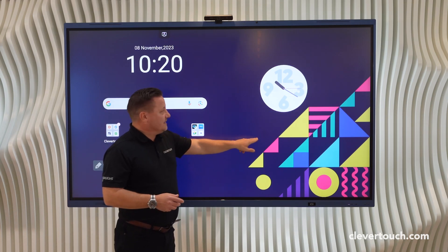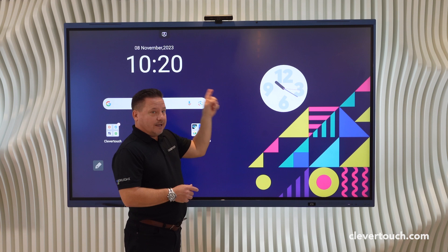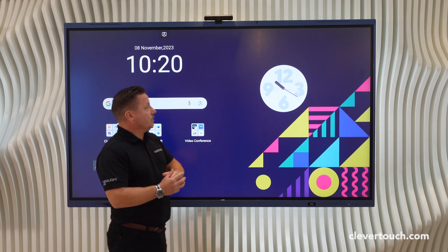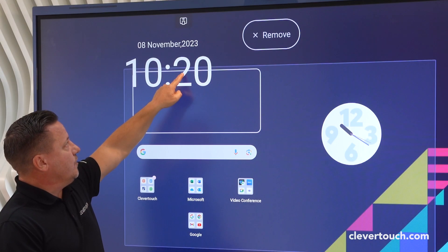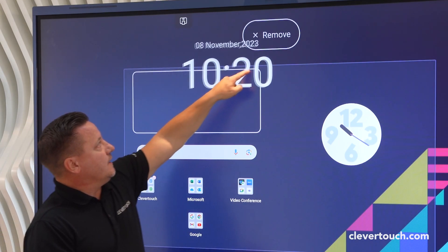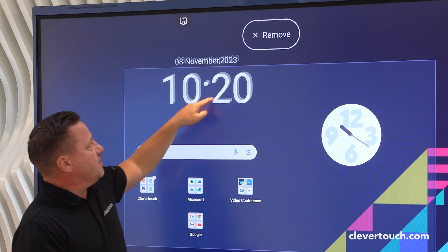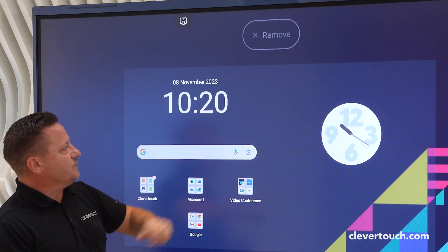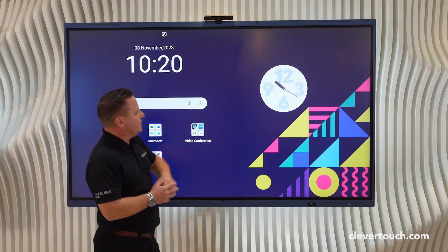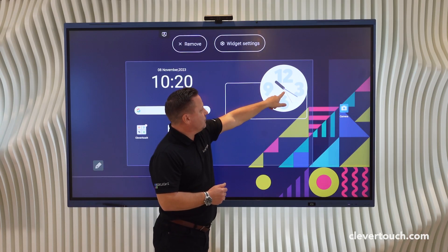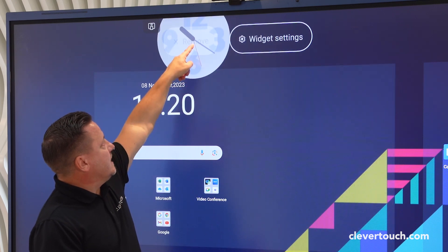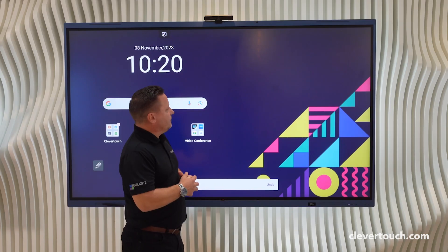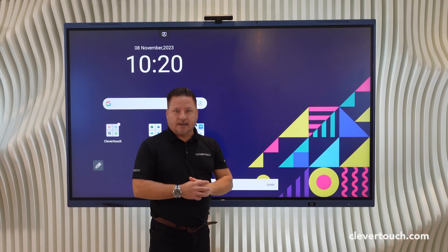In order to delete your additional clocks, it's very simple. Hold your finger on it, then click on the remove button. In this case we're going to remove the clock that we've just added — hold your finger on it, drag it up to remove, and it's taken away.